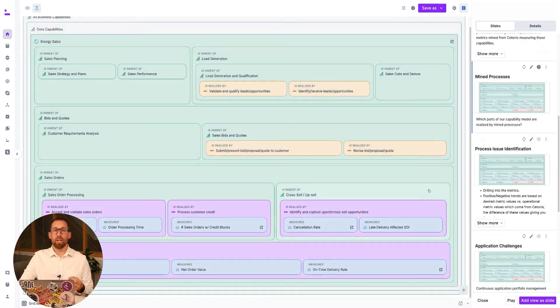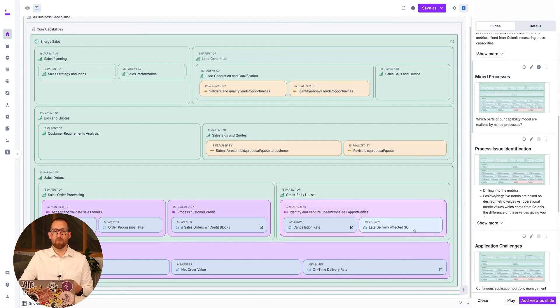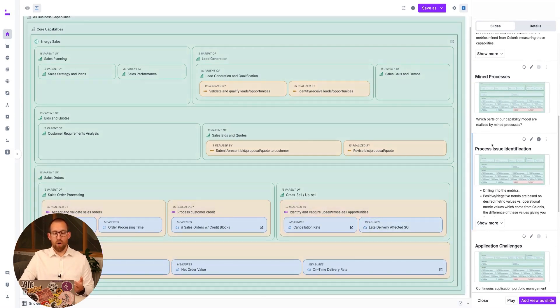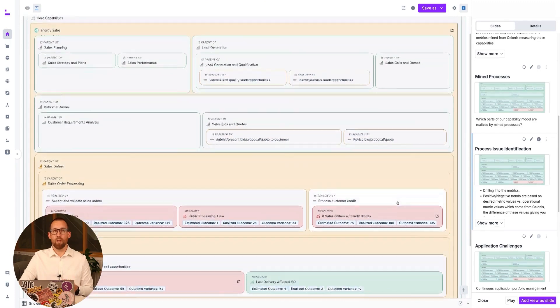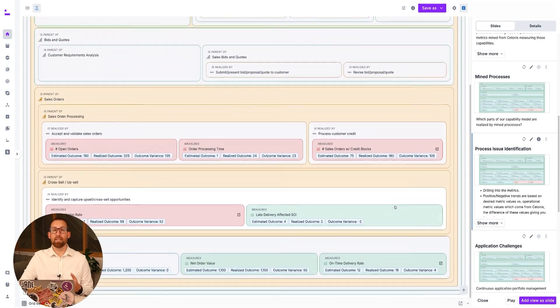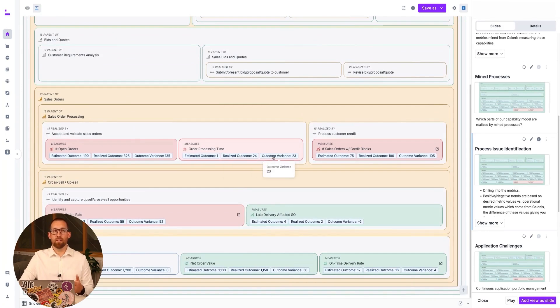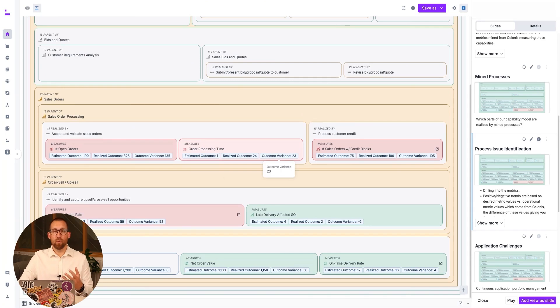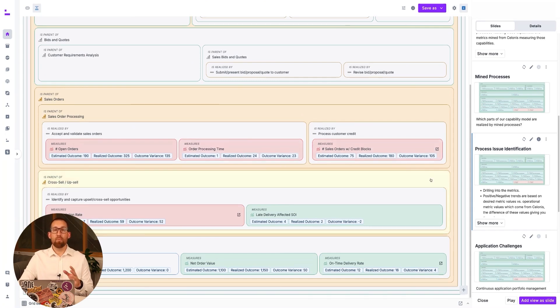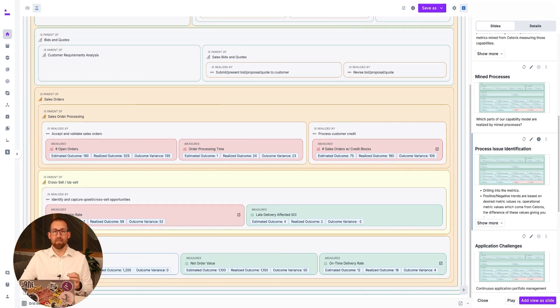From here, we can drill down more deeply into the metrics. Positive and negative trends are based on estimated outcomes stored within RDoC versus realized outcomes which come from Solonis. The difference between these values gives you an outcome variance. This is reflected in the heat map shown here. This gives business stakeholders an operational lens into their capabilities, enabling data-driven decision-making based on quantitative data.